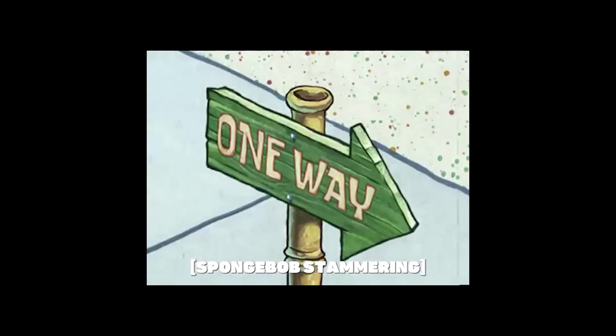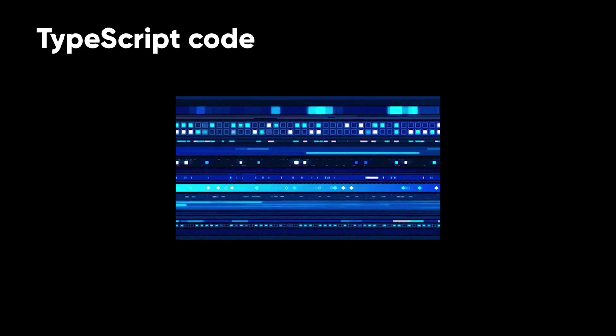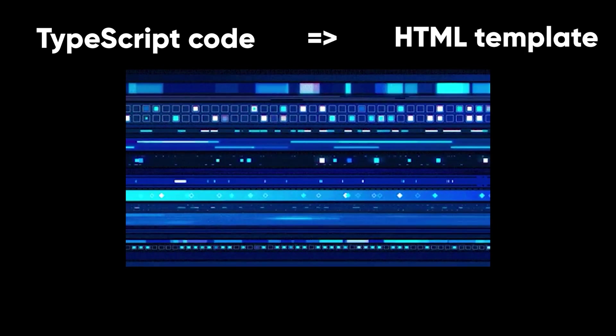Today, I will be talking about text interpolation. Text interpolation in Angular is a one-way data binding technique that is used to transfer the data from a TypeScript code to an HTML template.